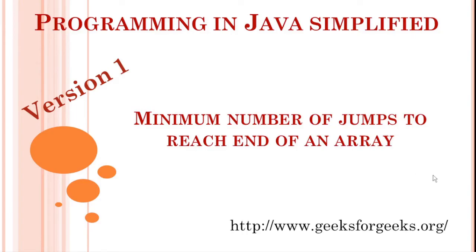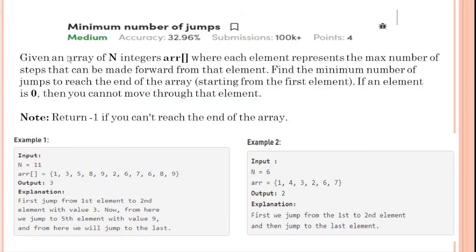The first version: the problem is given an array of n integers where each element represents the maximum number of steps that can be made forward from that element. Find the minimum number of jumps to reach the end of an array starting from the first element. If an element is 0 then you cannot move through that element.